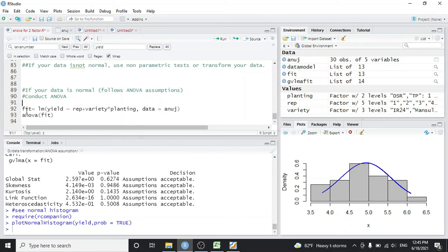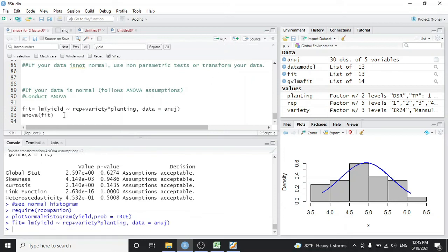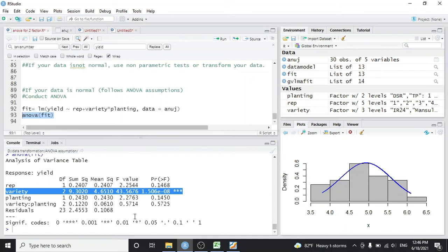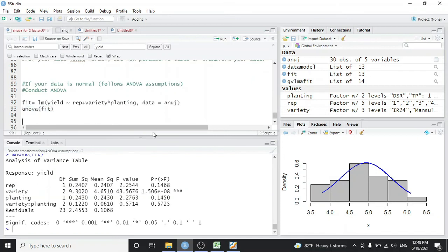If data had not been normal, we would use a non-parametric test or transform the data. But since our yield data is normal, we proceed to the ANOVA test. We fit the linear model again, this time including replication as a factor since it is a source of variance in our experiment: lm(yield ~ replication + variety * planting, data = anova). Then we run anova(fit) to get the ANOVA table in the console.